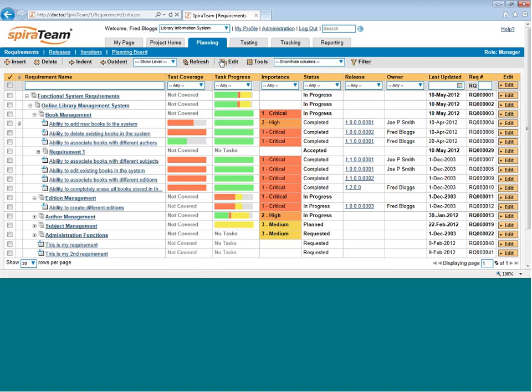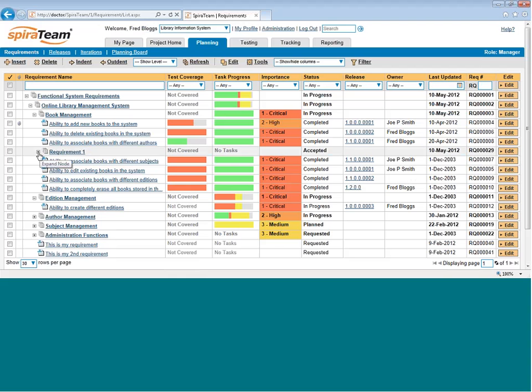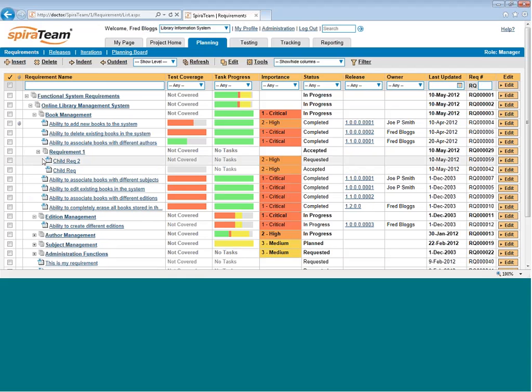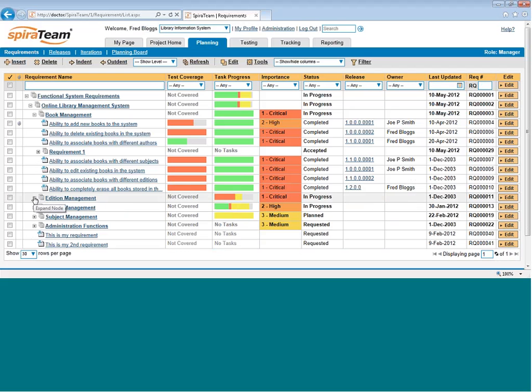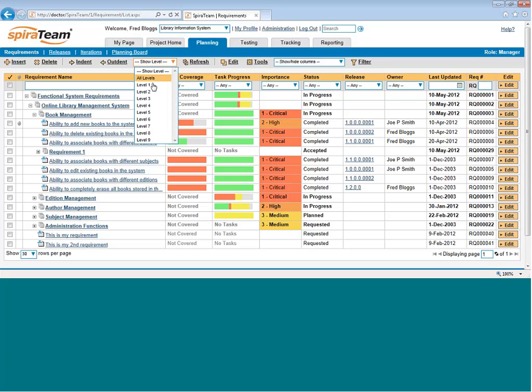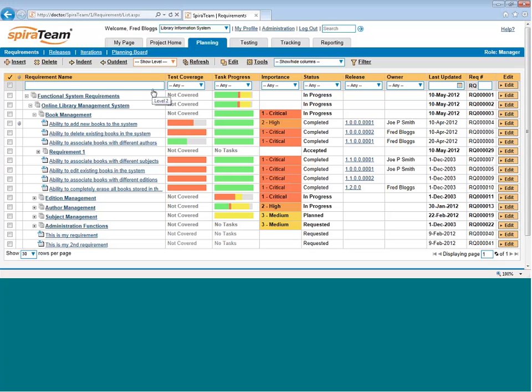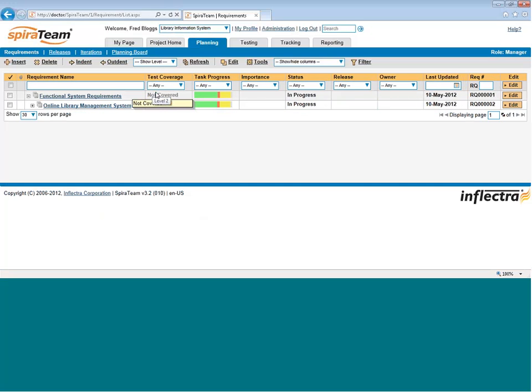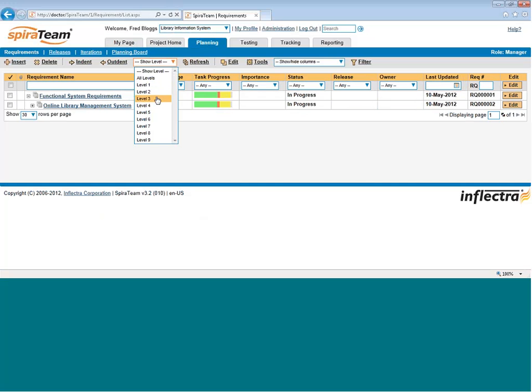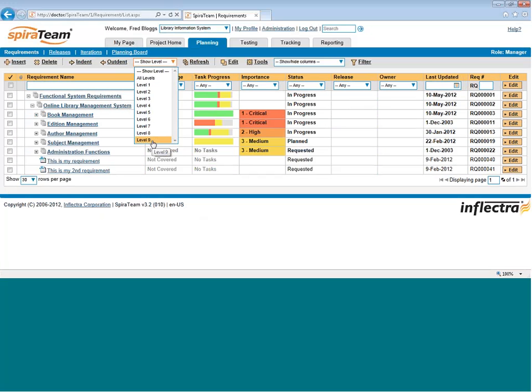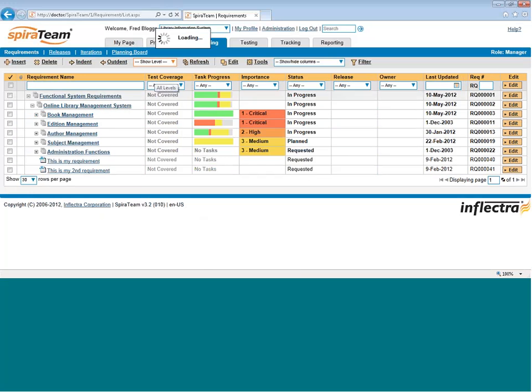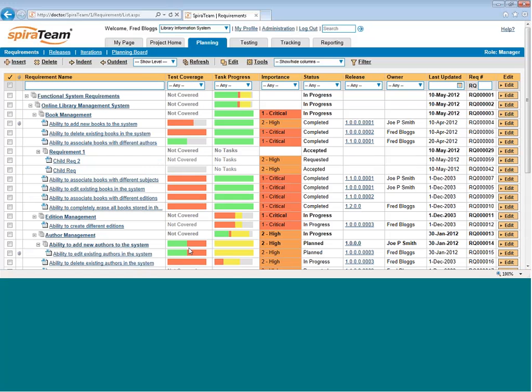The requirement in SpiraTeam can be organized into a hierarchical matrix. For example, I can expand this requirement one to show any of the child requirements. I can collapse levels as well by using the minus button. I can also show levels. For example, if I want to show just the level two requirements across the tree, I can use show level two. Similarly, level three and so on. If I want to show all levels, I can do level nine or all the levels.